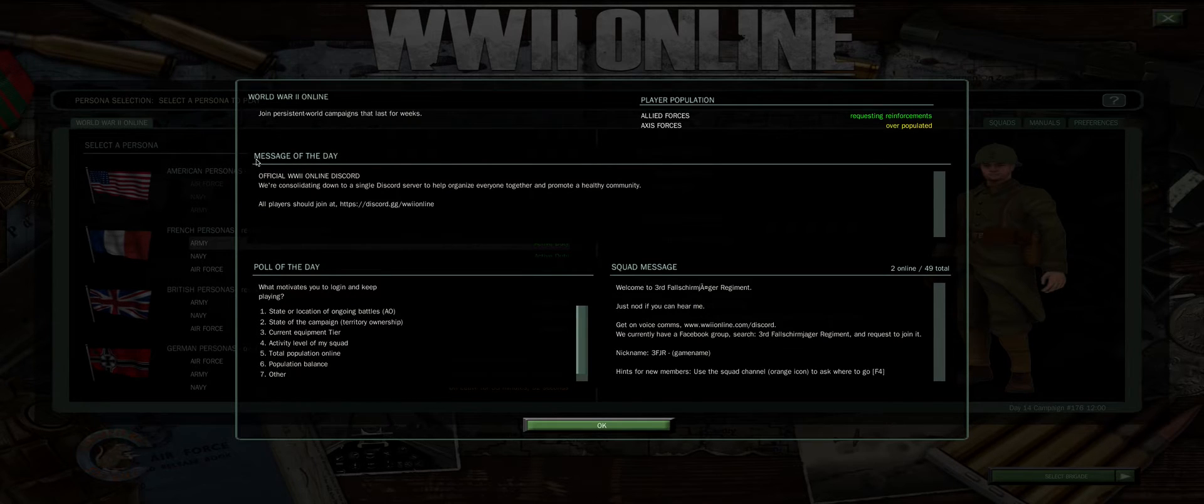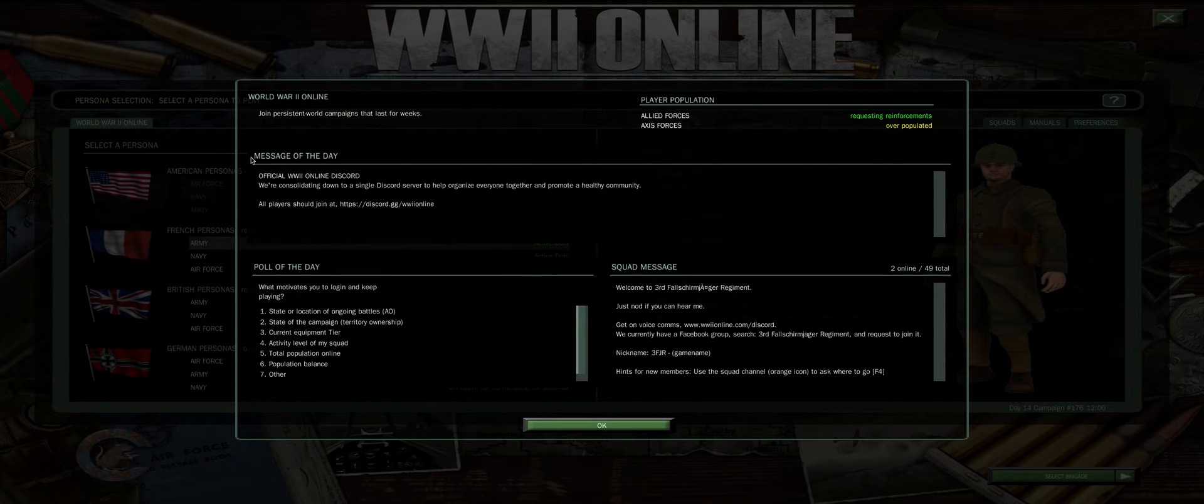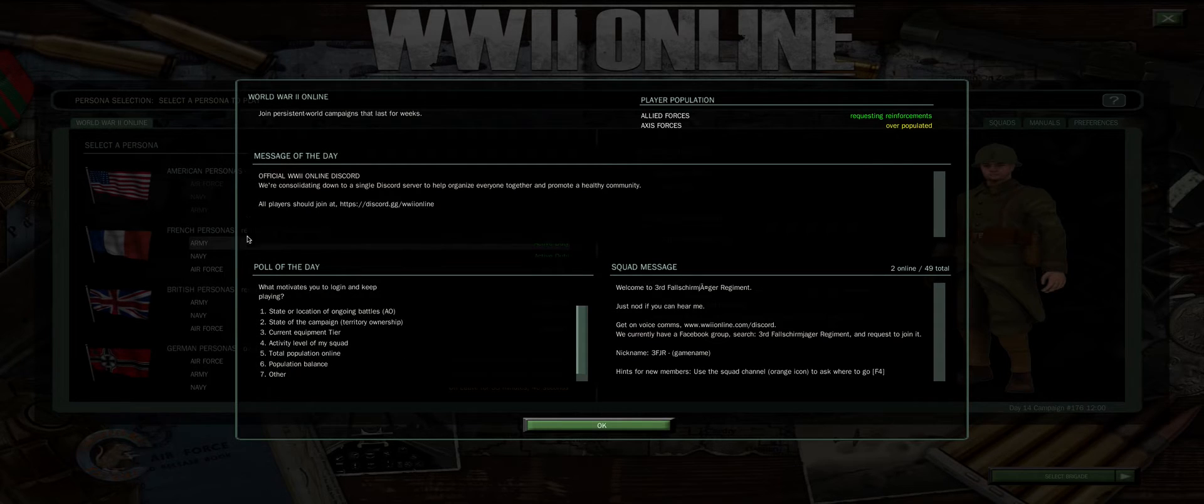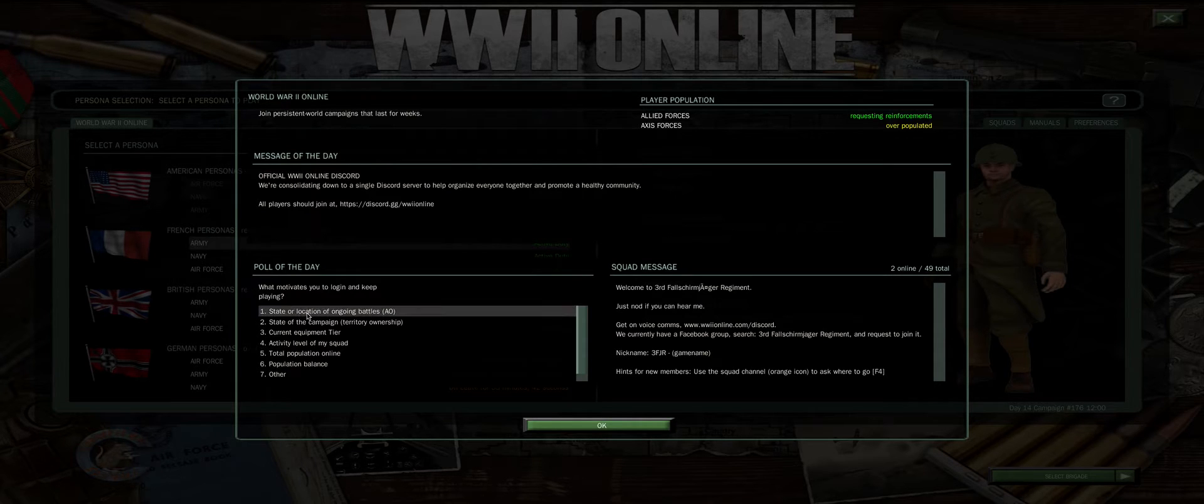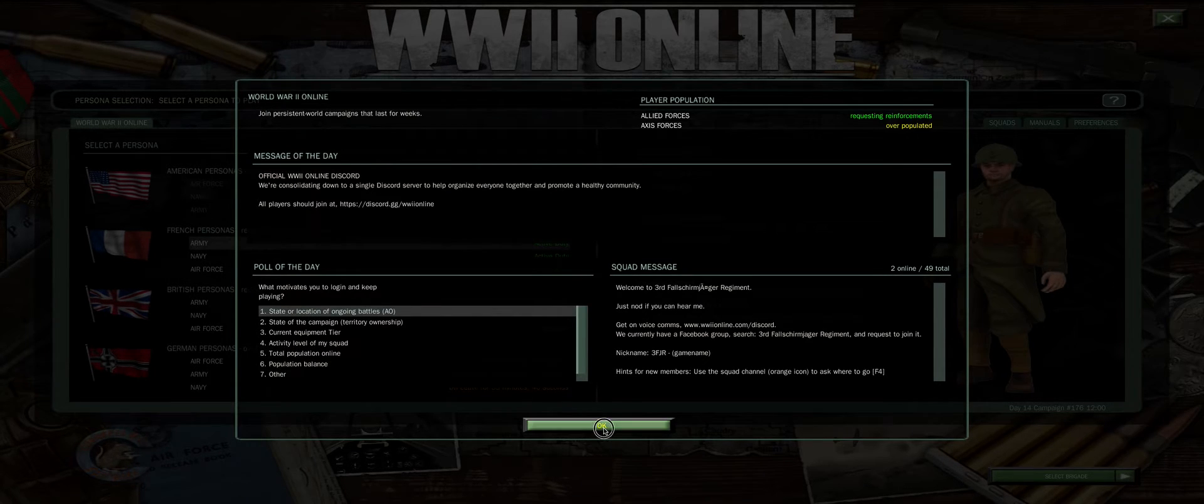Off to the left, you'll see Message of the Day. We update this routinely, so you should check it each time. Below that will be the Poll of the Day. Help us with your feedback, select the relevant answer and click OK.